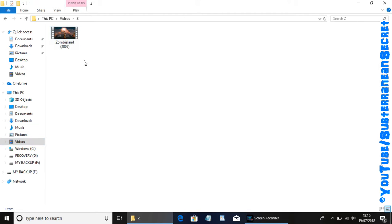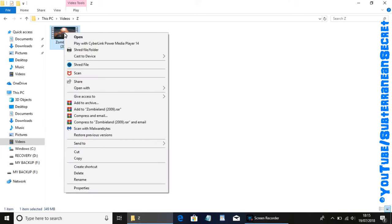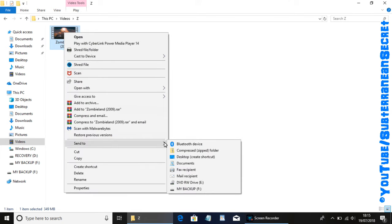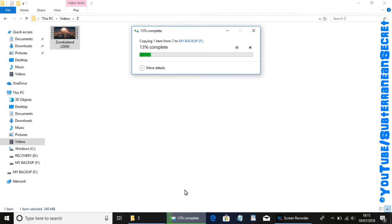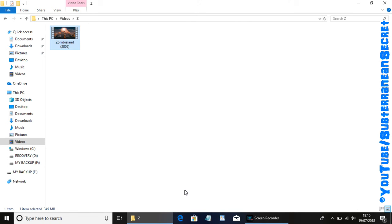If I wanted to transfer this video Zombieland to the hard drive, there's two options. The first one is to put your mouse pointer over the video and then right click. From that menu, go down to Send To and then select My Backup or your hard drive. Then it will start transferring that file to the external hard drive.